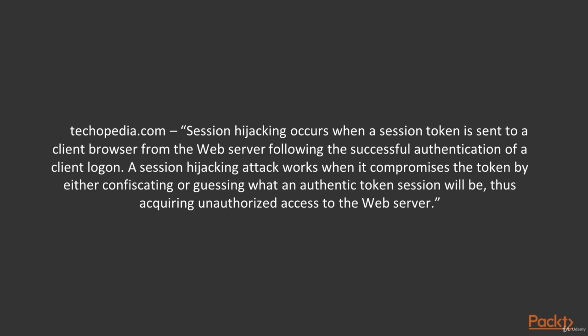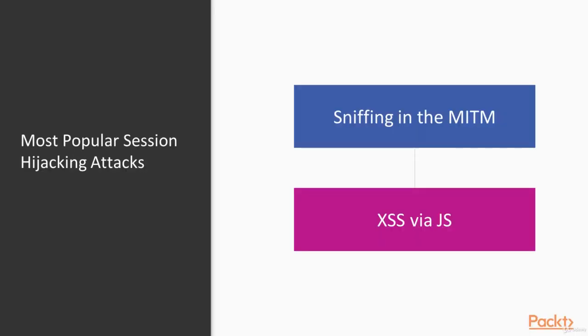That's a very bad situation. So let's talk about how we can avoid it. The most popular session hijacking attacks are sniffing in the man in the middle attack and stealing the token via XSS attack.